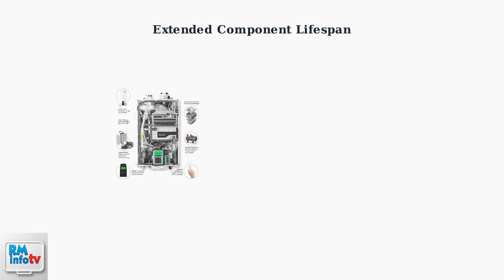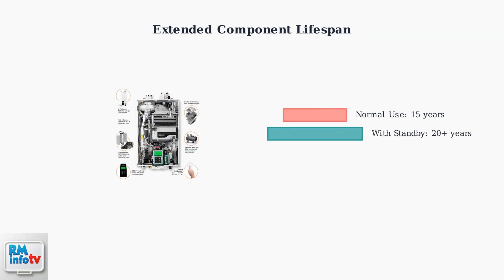Standby mode reduces stress on internal components, potentially extending the lifespan of your water heater. By operating at lower power levels when not in use, critical components experience less wear and tear over time.